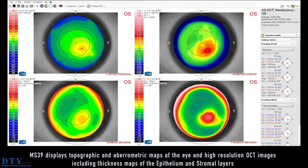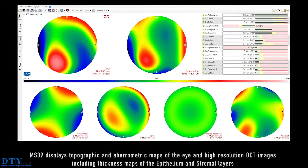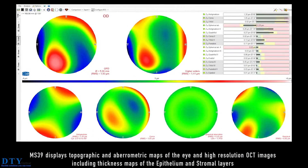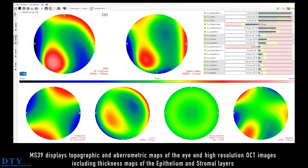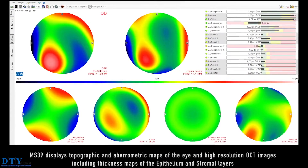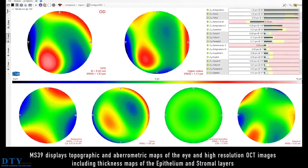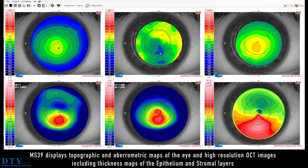MS-39 displays topographic and aerometric maps of the eye and high-resolution OCT images, including thickness maps of the epithelial and stromal layers.